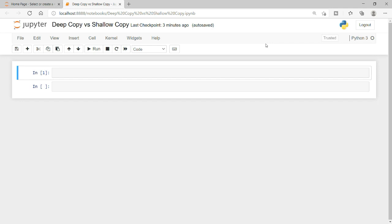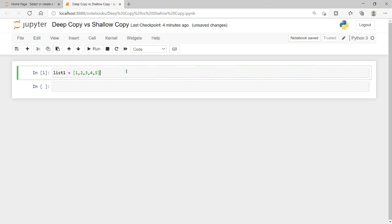Shallow copy and deep copy is something which has been asked in interviews multiple times. In today's video we will see what is deep copy and shallow copy, and what is the difference between them. Stay with me in this tutorial and we will discuss this. First of all, I will explain this with the example of a list.